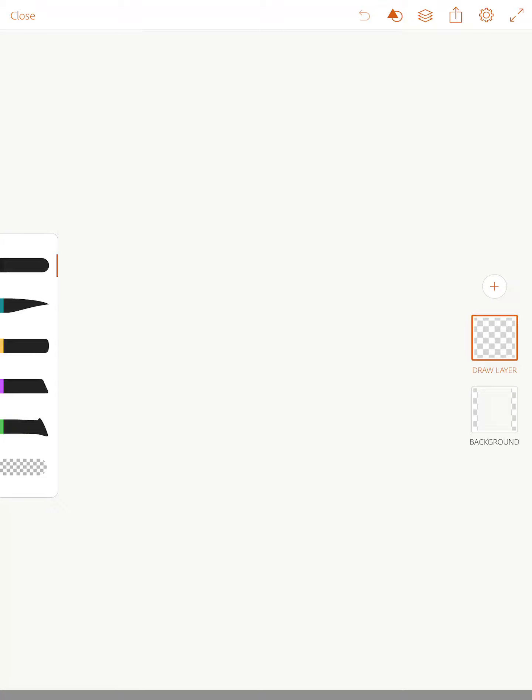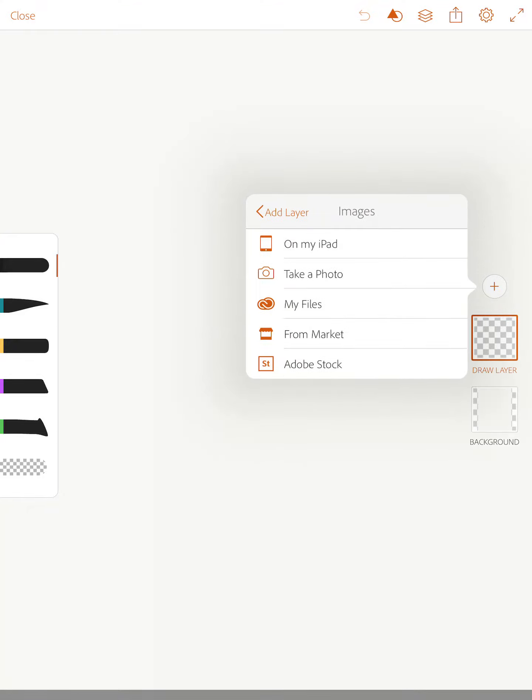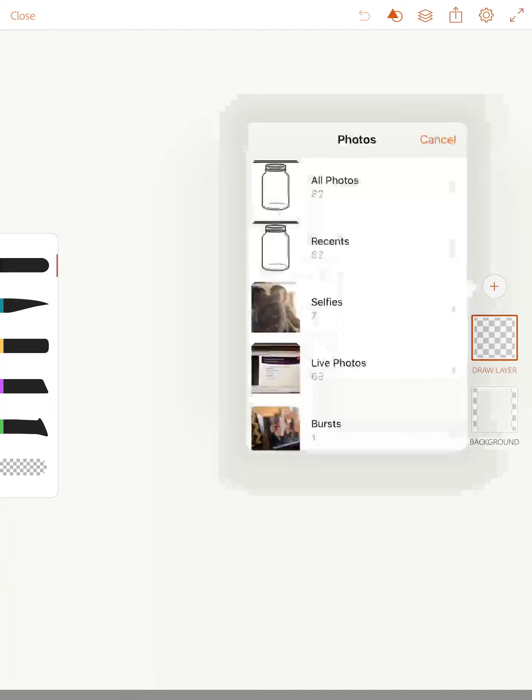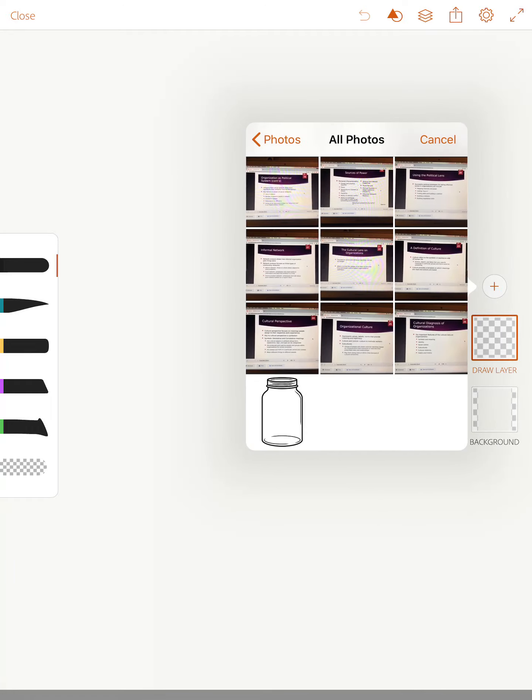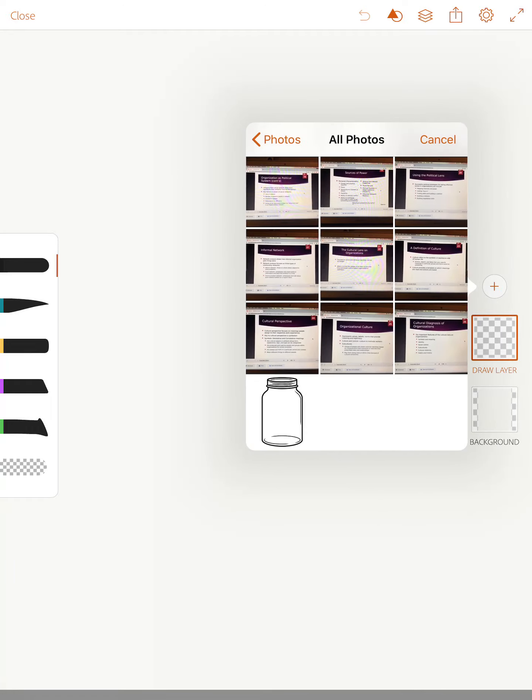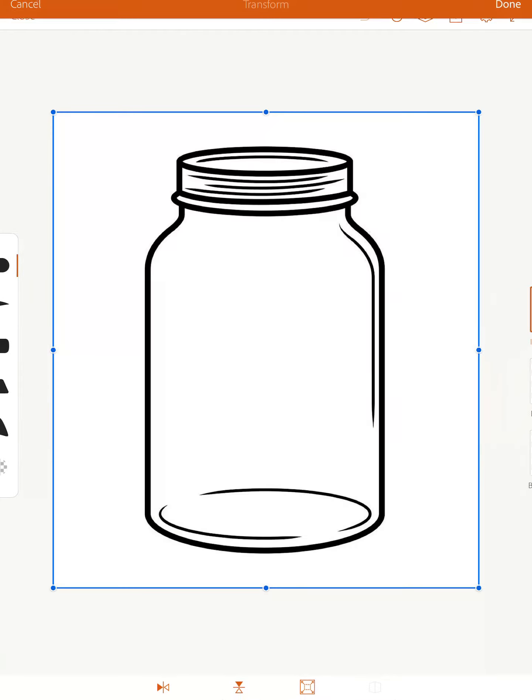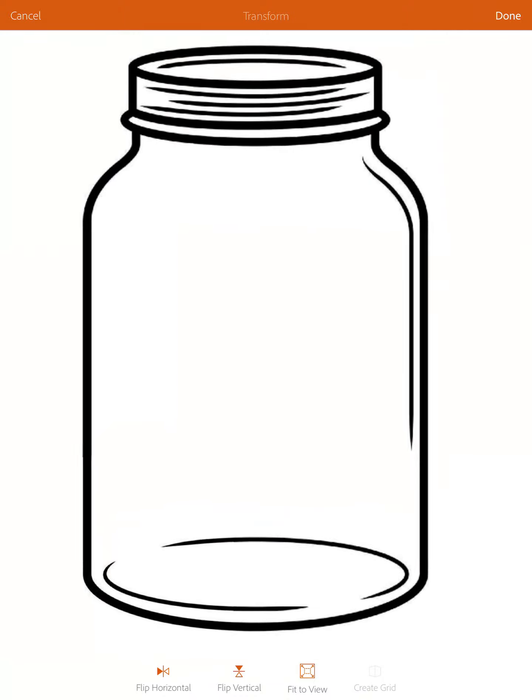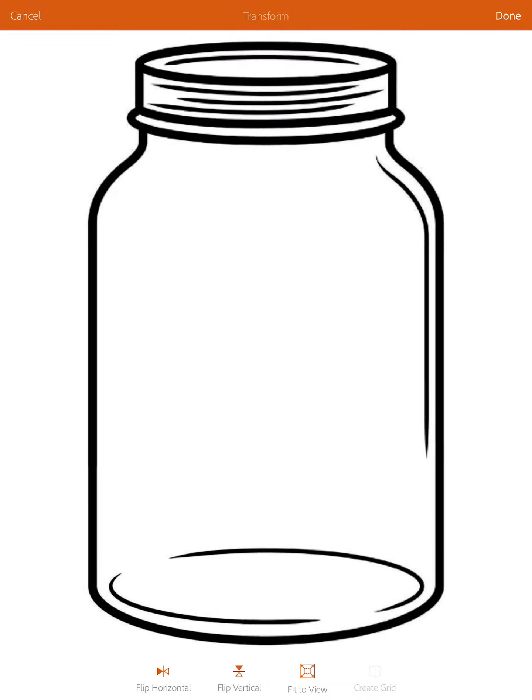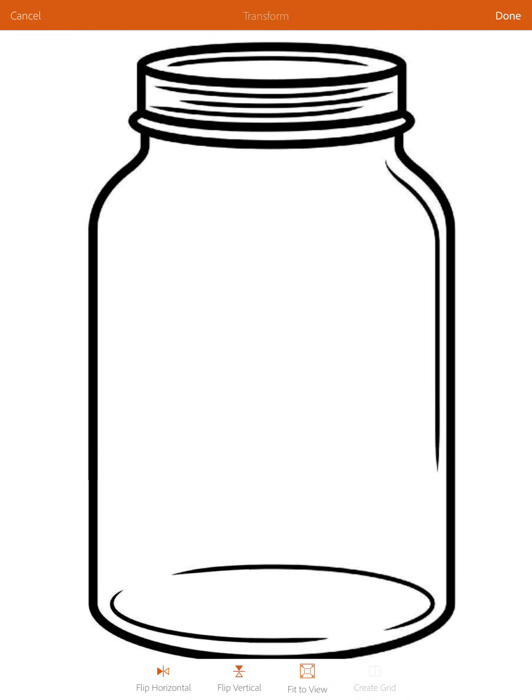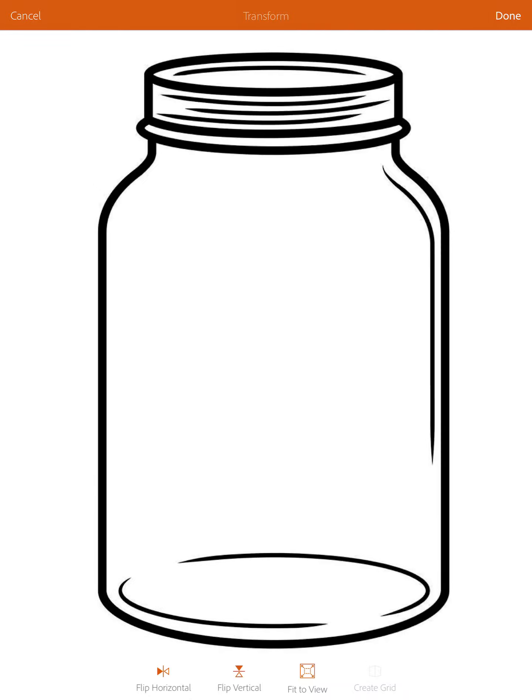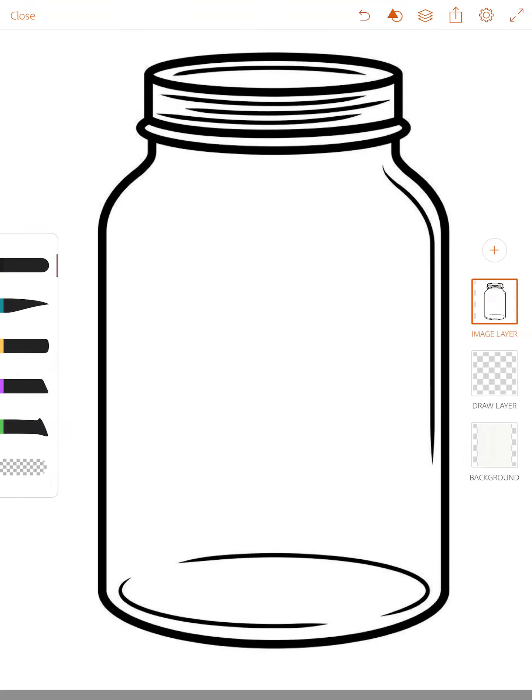We're going to start by pulling in that image to create our drawing. I'm going to click on the plus sign and grab image layer, and I'm going to choose a photo that is on my iPad. I have saved that jar drawing. I'm going to pinch out to make it as big as I can to fit on our page. Make sure it's centered. Hit done in the upper right hand corner and you're almost ready to start drawing.